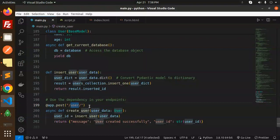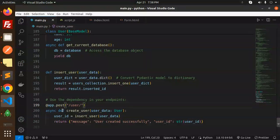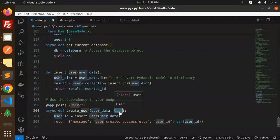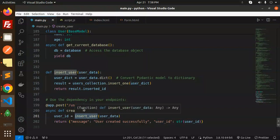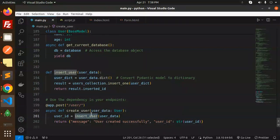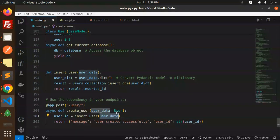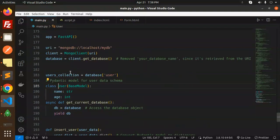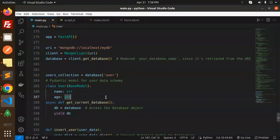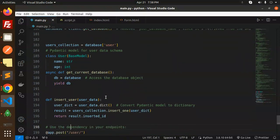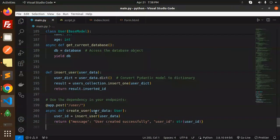Here we have the user API endpoint, slash user. This is a POST request. Here we have the user schema. You can see the user class, it accepts the name and the age. So insert_one function we have called this and passed the user data. Whatever we have in the model we have defined here, name and age we require.